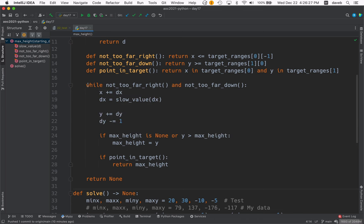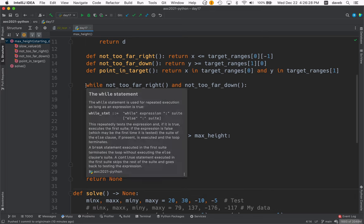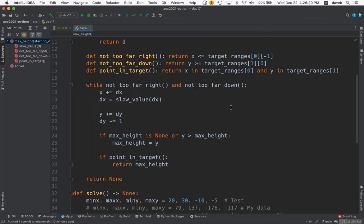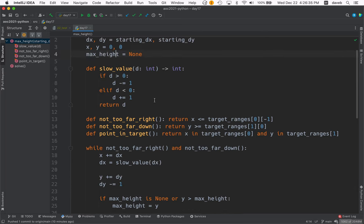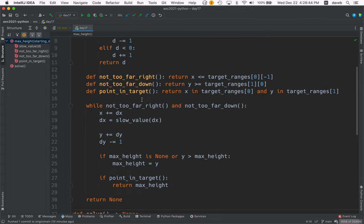What do we do if we can keep going? We add delta x to x and then we change delta x based on the rules which says if it's positive, subtract 1. If it's less than 0, add 1. Otherwise, leave it alone.